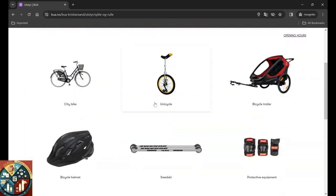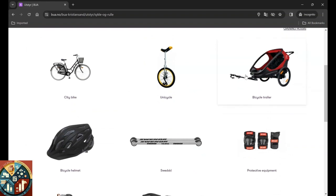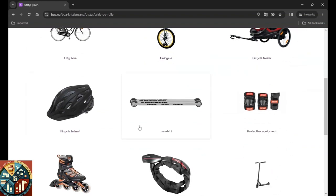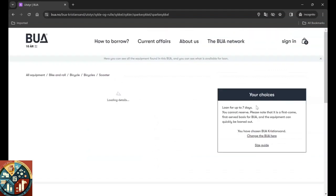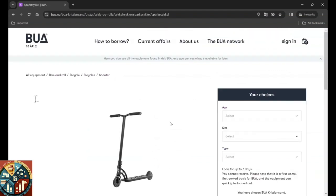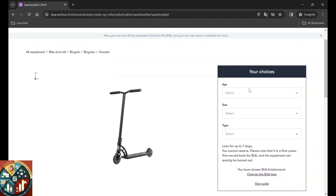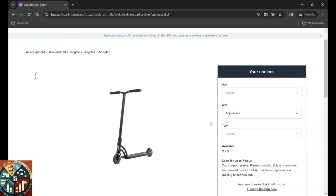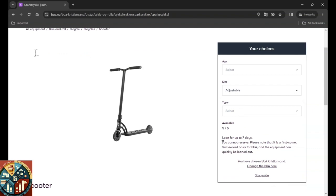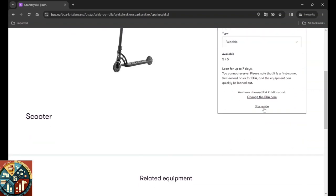The equipment for bicycle: they have city bike, they have unicycle, they have bicycle trailer. This is useful if you have kids. They have the helmet, I don't know what that's useful for. They have protective equipment, they have roller skate, bicycle lock, and scooter. Let's see, for example, what is the options here. When you select one of them, you can select your age, or maybe you just have to type it in. You can select the size. It's adjustable.